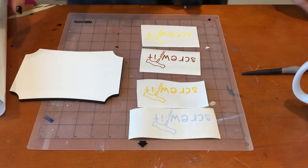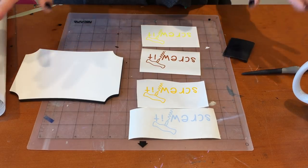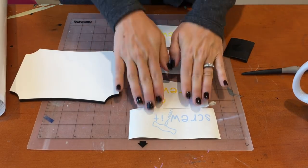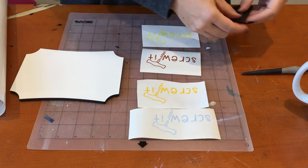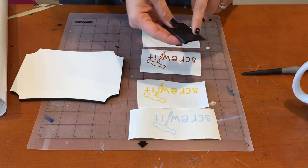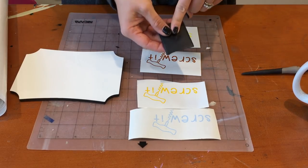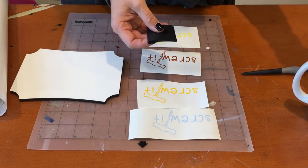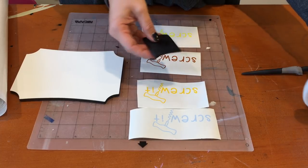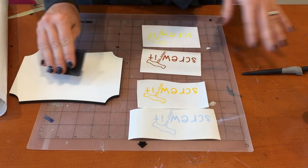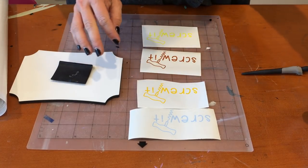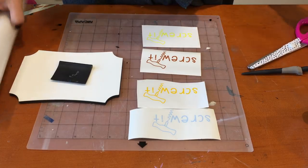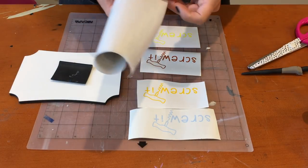Before you start transferring your vinyl, you want to make sure that you have a couple of tools with you. The scraper tool is very important; it will help you to burnish your designs onto the surface. You also want to make sure you have a pair of scissors handy and then obviously your transfer tape.